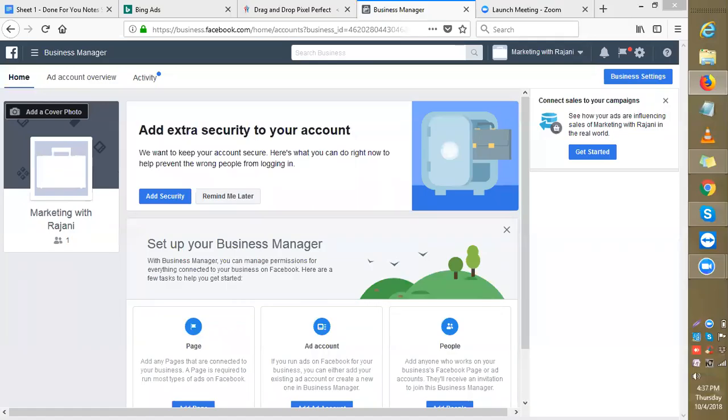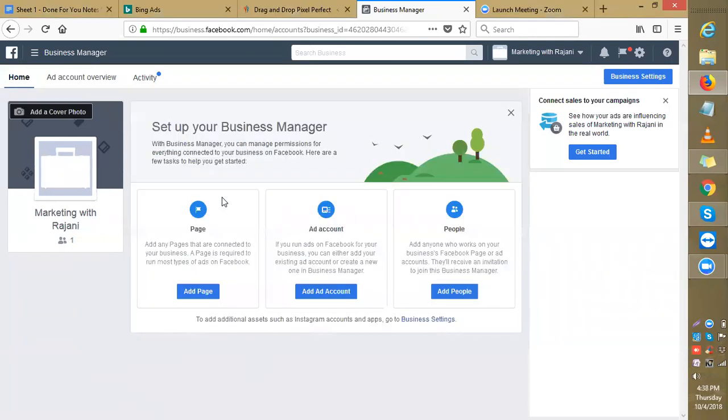Okay, this is your Business Manager, Rajani. You need to understand how to use your Business Manager. Let's click here, remind me later. Now, if you want to create your page, it's always a good idea to come to your Business Manager and add a page from here.